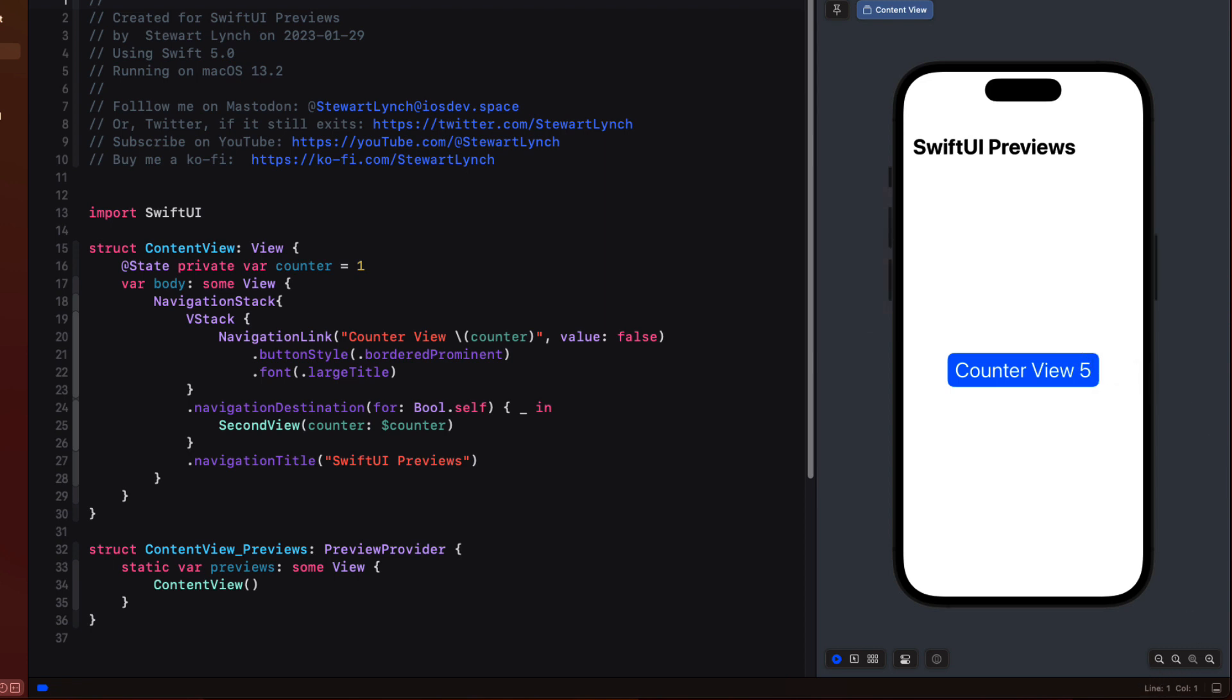Now this is not a very practical or useful example but it does allow me to show you some things about SwiftUI previews and the canvas.